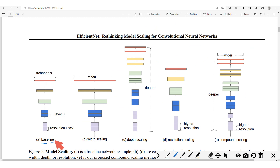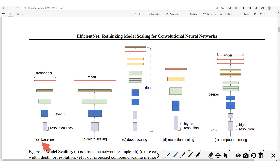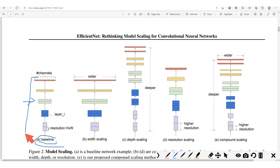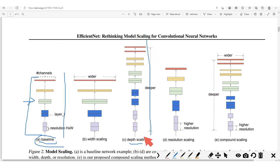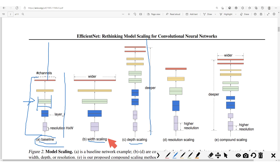In this figure, we see how we have a baseline — similar to ResNet 18 — and then we have the deeper model from depth scaling, which could be ResNet 50. This baseline is obtained by carrying out an automatic network architecture search. When we carry out depth scaling, we have many more layers added. When we do width scaling, we increase the number of channels — so the baseline has smaller channels and width scaling increases this number of channels.